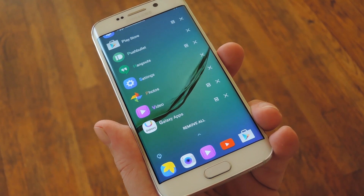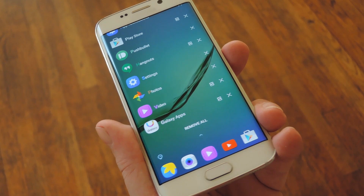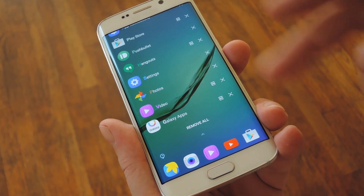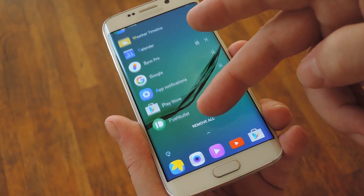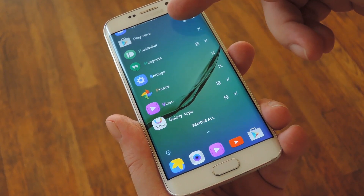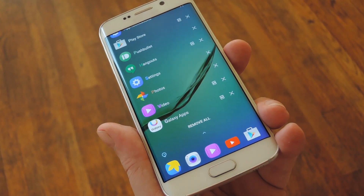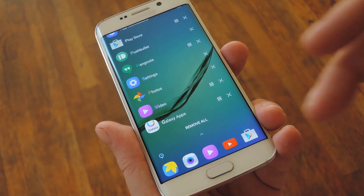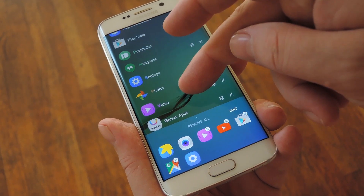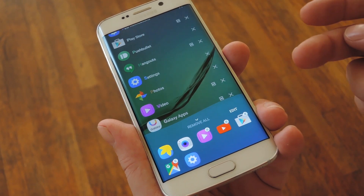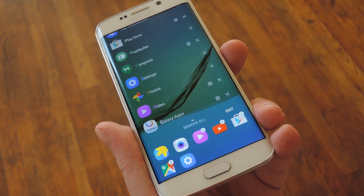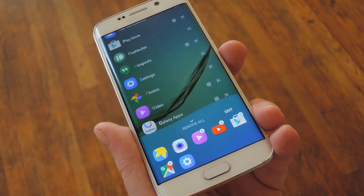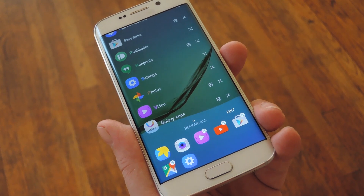Then beyond that, the recent apps menu has gotten a makeover as well. It's a little more simplistic, but this way there's a lot more apps on your screen at once. And just like the lock screen, you can edit the apps that are pinned to the bottom of this menu, which makes it easy to quickly launch your favorite apps.